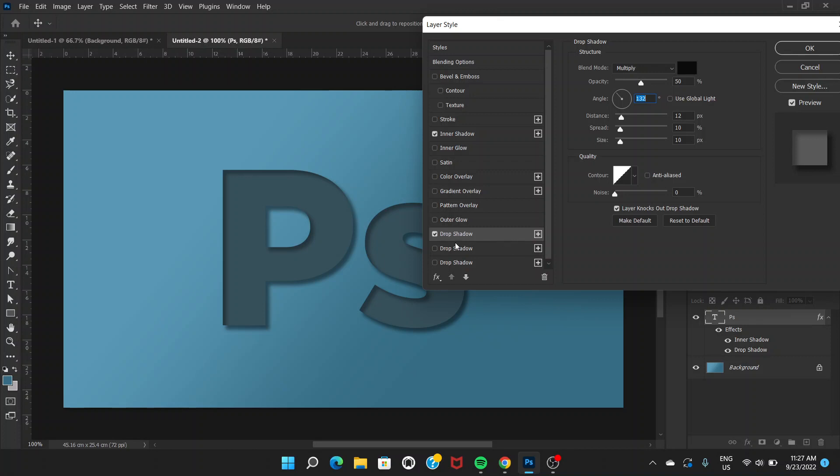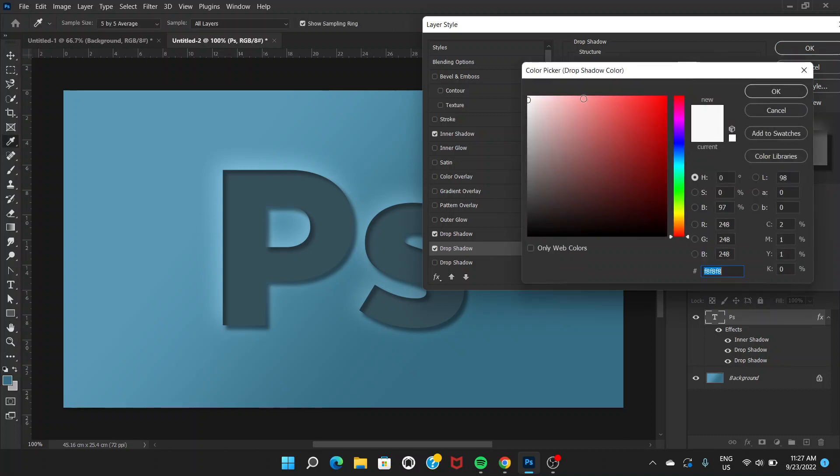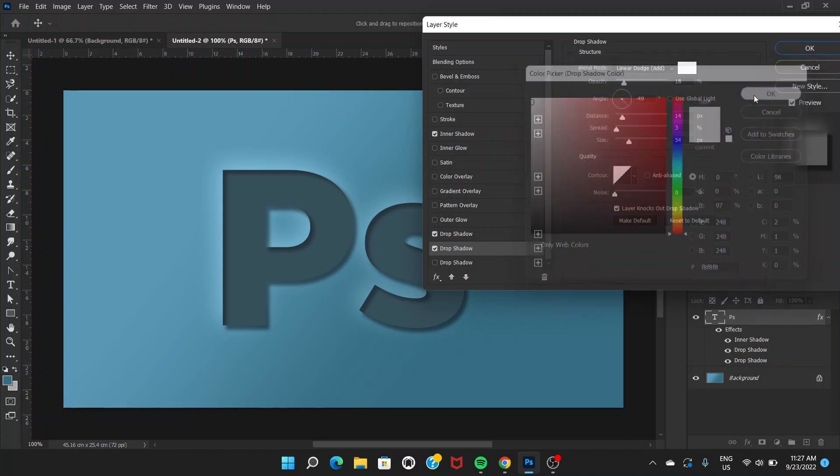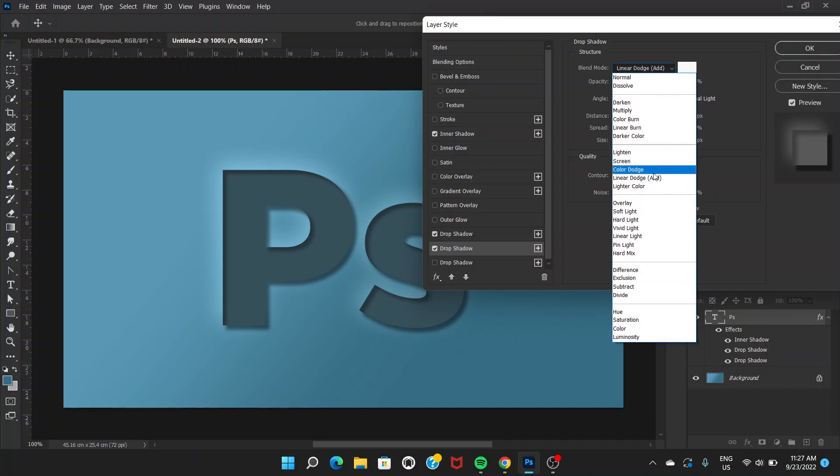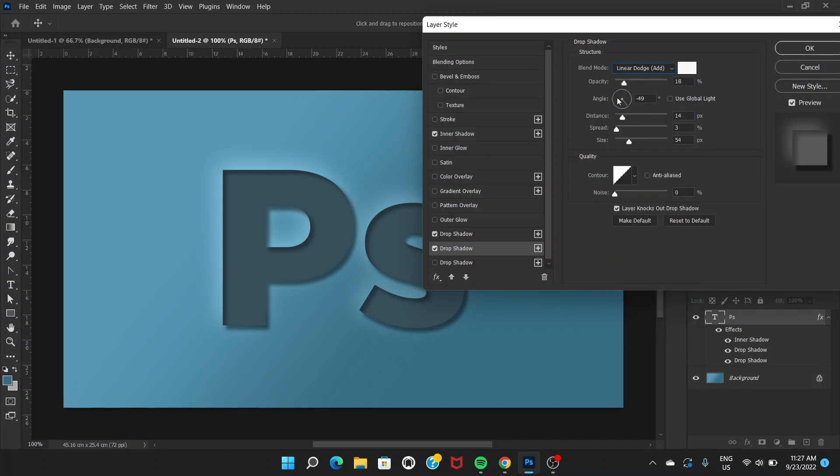I'm going to go to the second drop shadow. This is going to be a little different because you have to go to this color and choose white, and blend mode should be Linear Dodge Add. The angle is going to be the opposite way, not top left but bottom right.